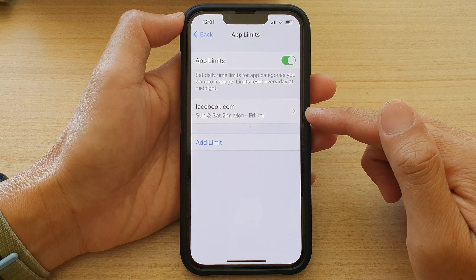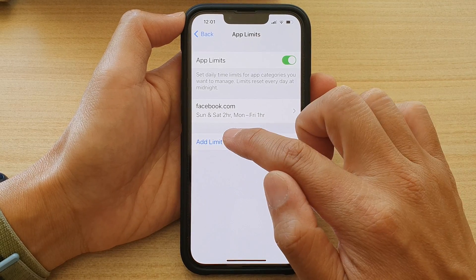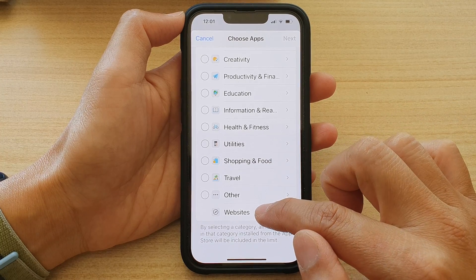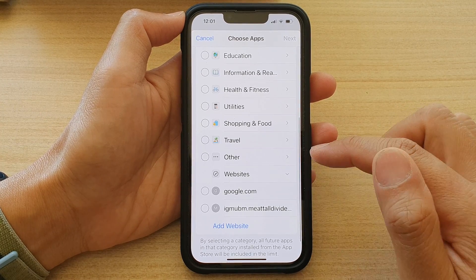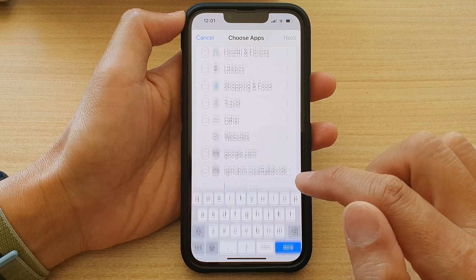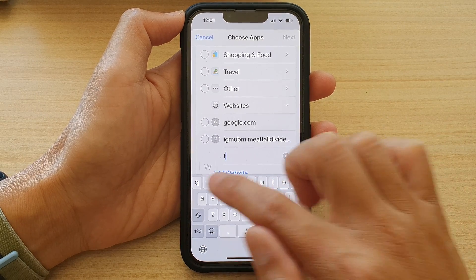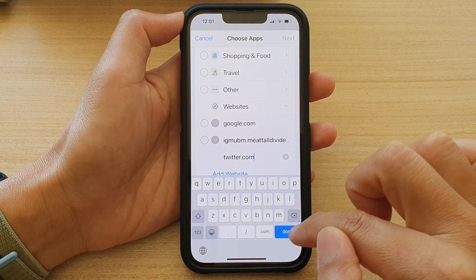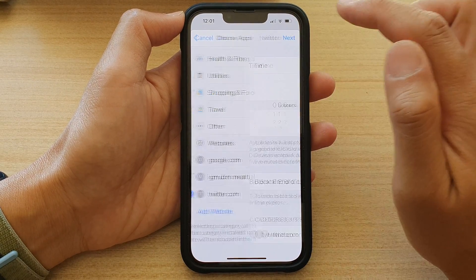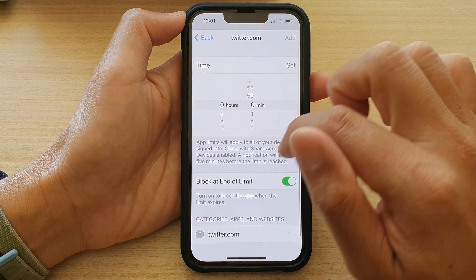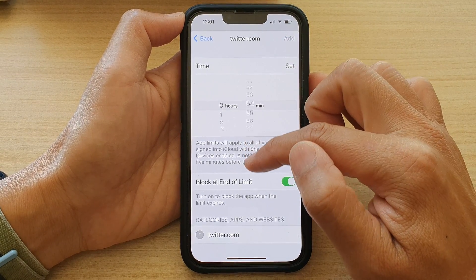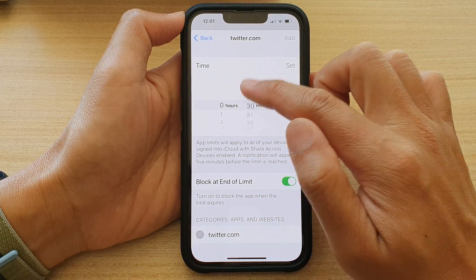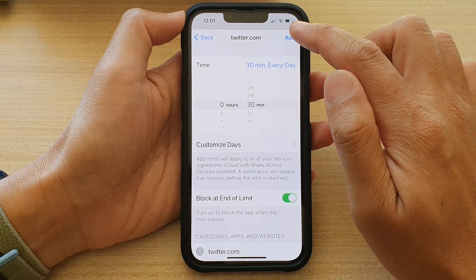If you want to add more websites, tap on Add Limit, then tap on Add Website. We can add twitter.com, tap Done, then tap Next. Choose the time limit — say 30 minutes for Twitter — then tap Add.